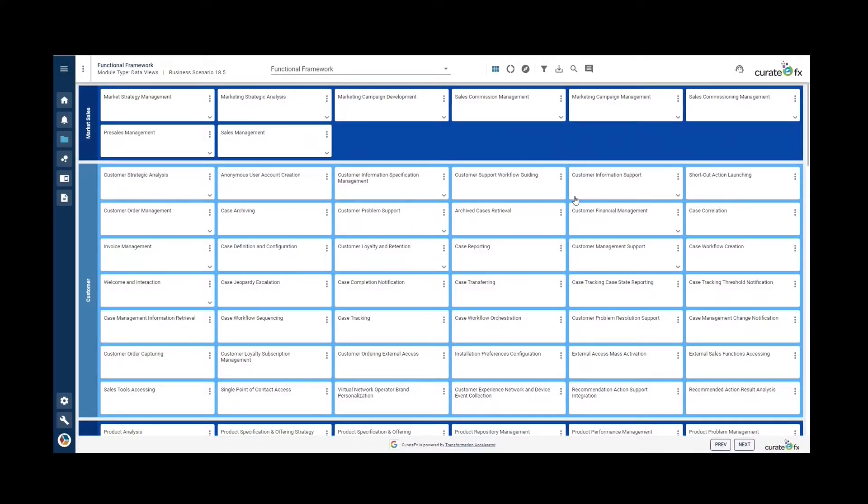In this video, I'm going to explain to you the Functional Framework Data View. This data view is based on GB1033-1, the Functional Framework version 21.5. I'll leave the link to this Excel file in the description of the video.